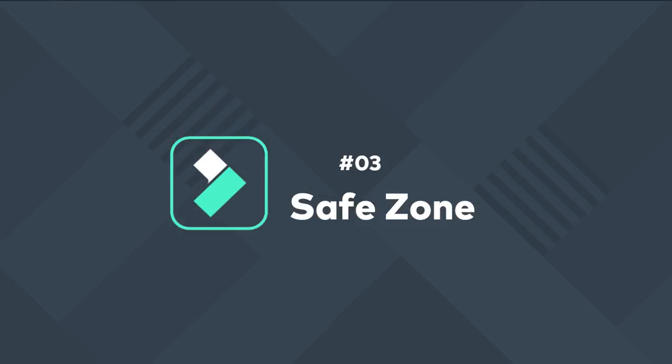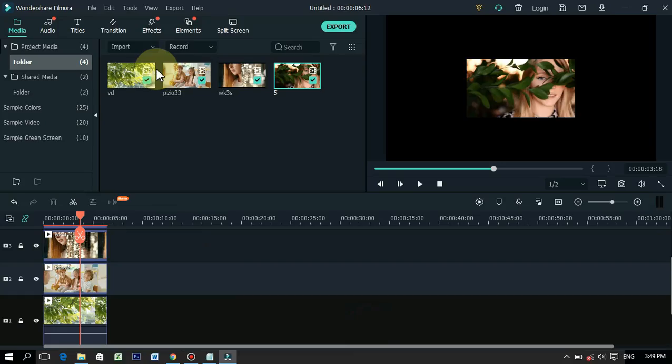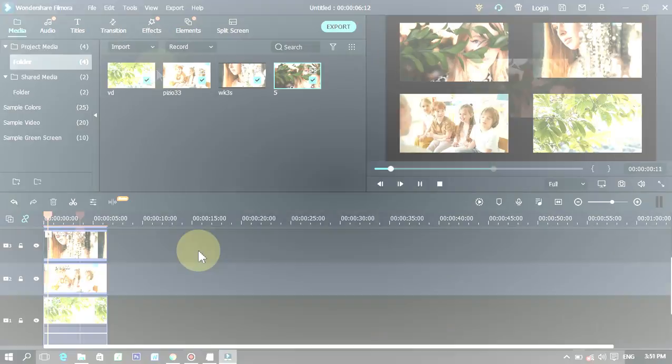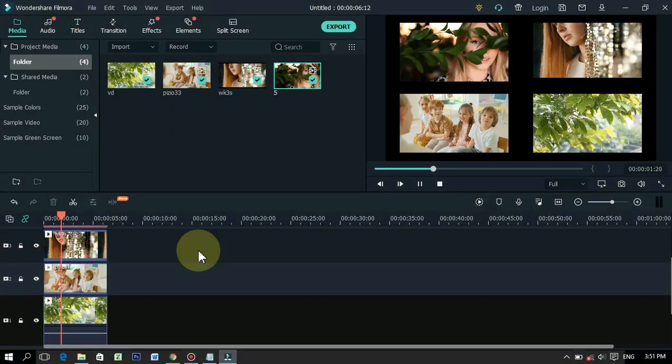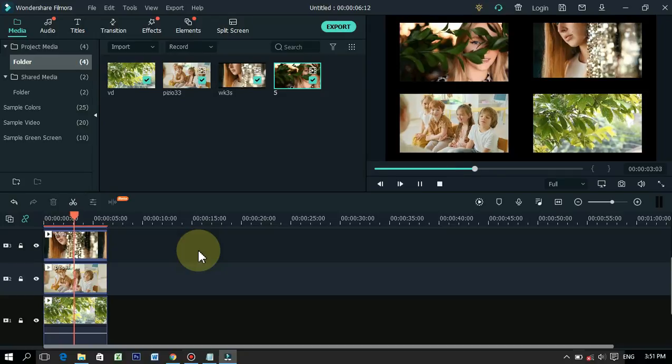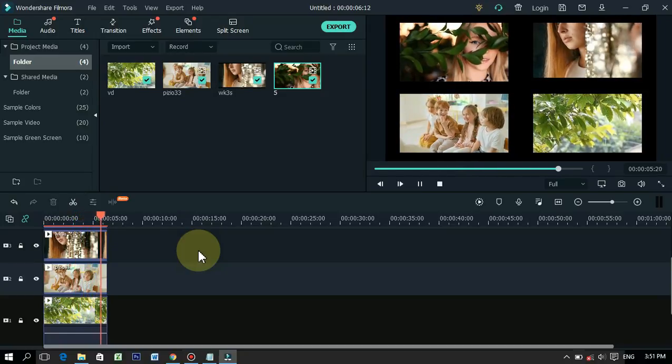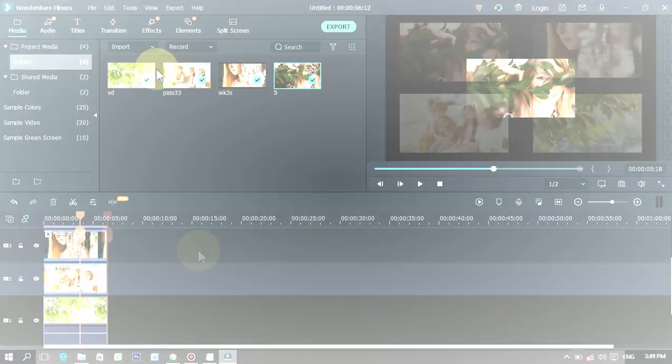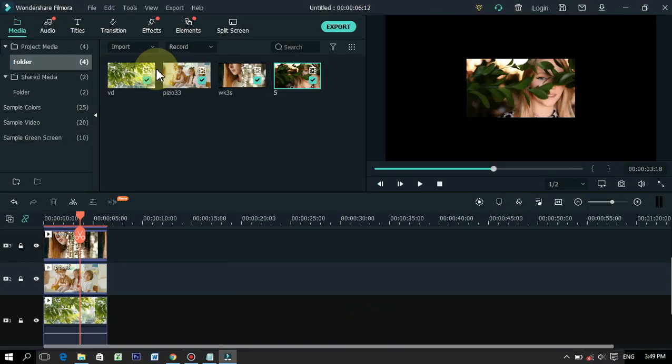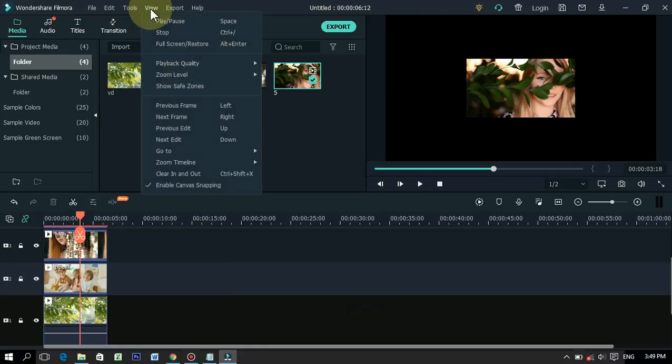3. Safe zone. This is the trick about safe zone. With the help of safe zone, you can place any footage on the display screen in the right place. To turn on safe zone, click the view tab and click show safe zone.